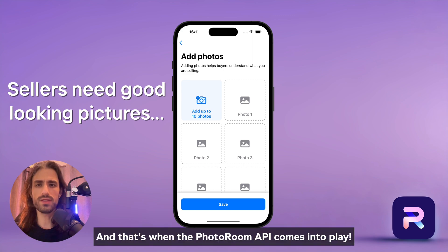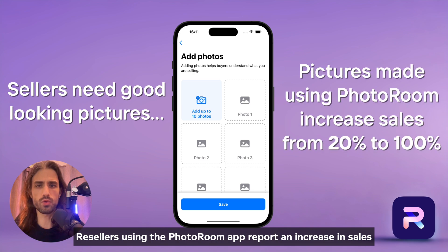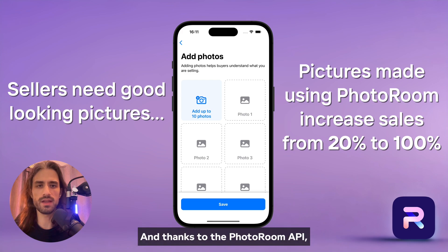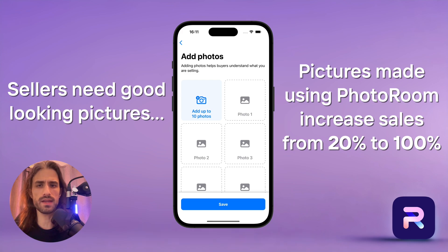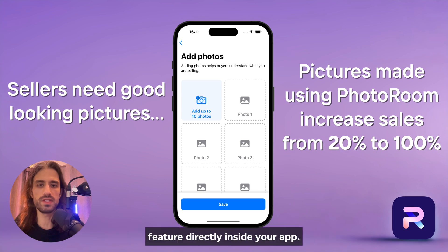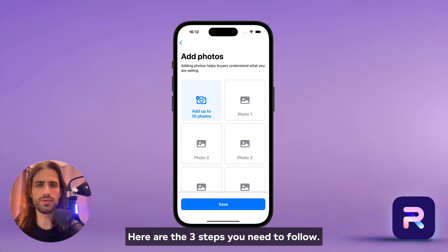And that's when the PhotoRoom API comes into play. Resellers using the PhotoRoom app report an increase in sales from 20% up to 100%. And thanks to the PhotoRoom API, you can now offer the same background removal feature directly inside your app. Here are the three steps you need to follow.